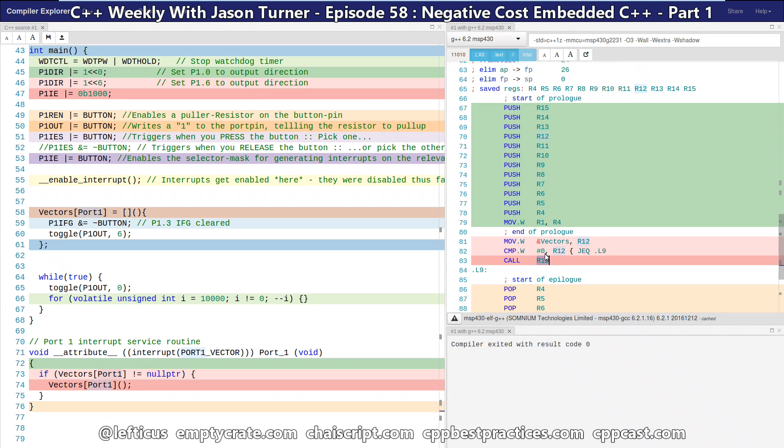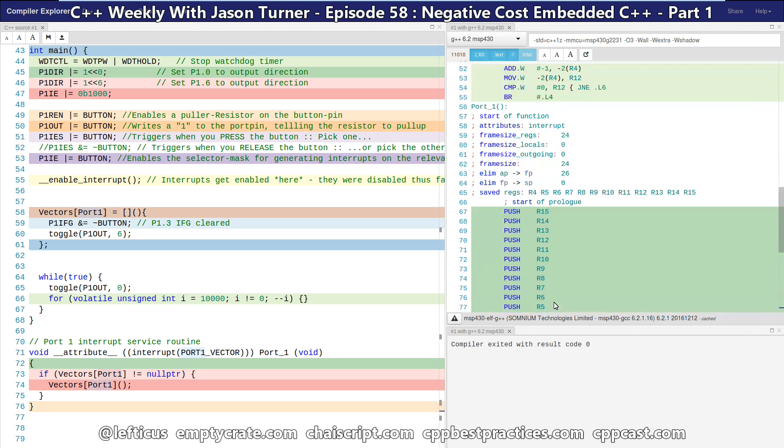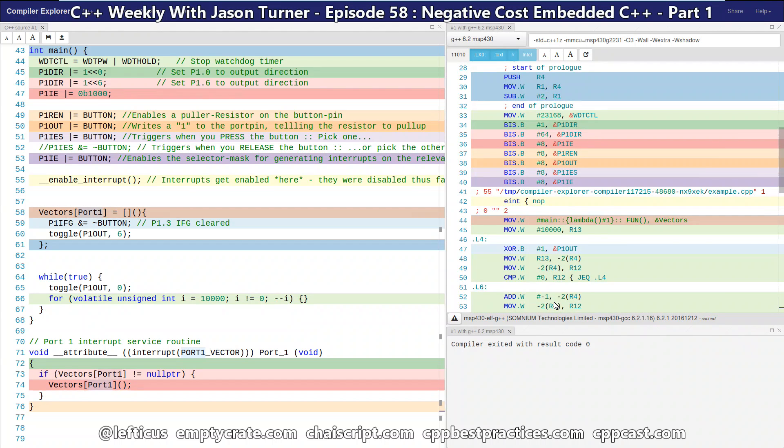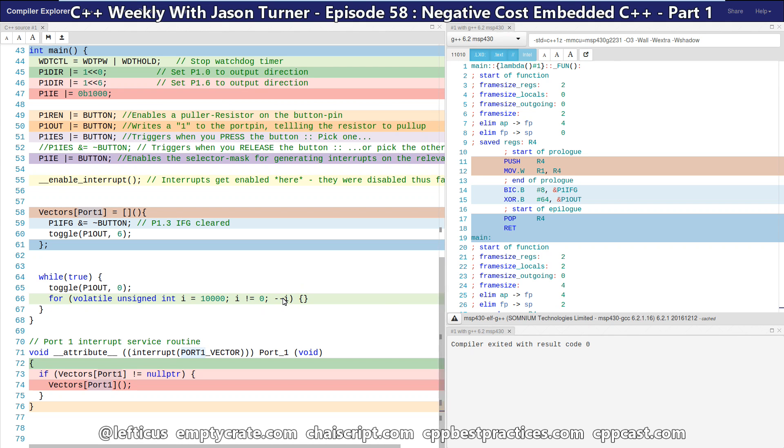As we can see, we currently are compiling with dash 03 and we have a hundred lines of assembly here. Some of it is labels and some of it is comments, but that's alright. So what we want to do is try to reduce the size of this program and do something more intelligent.